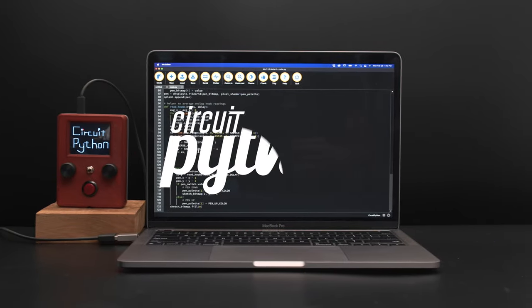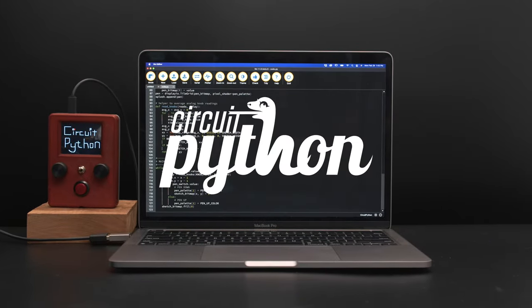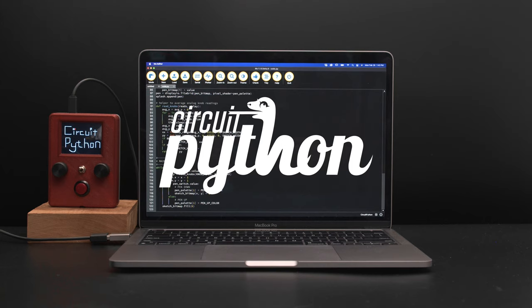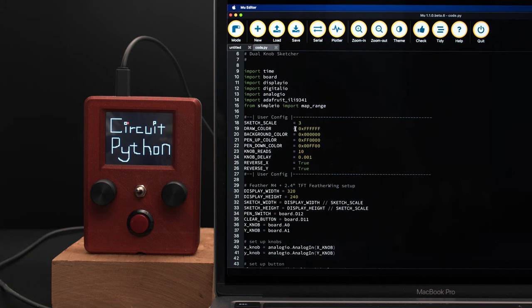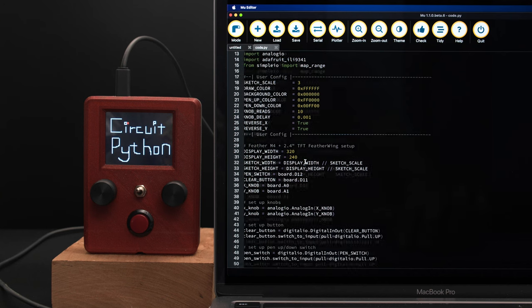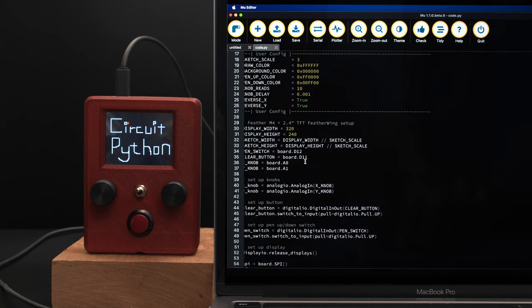The code for this project was written in CircuitPython by Carter Nielsen. You can easily customize the code by changing the values in the user config section like the background color or the sketch scale.